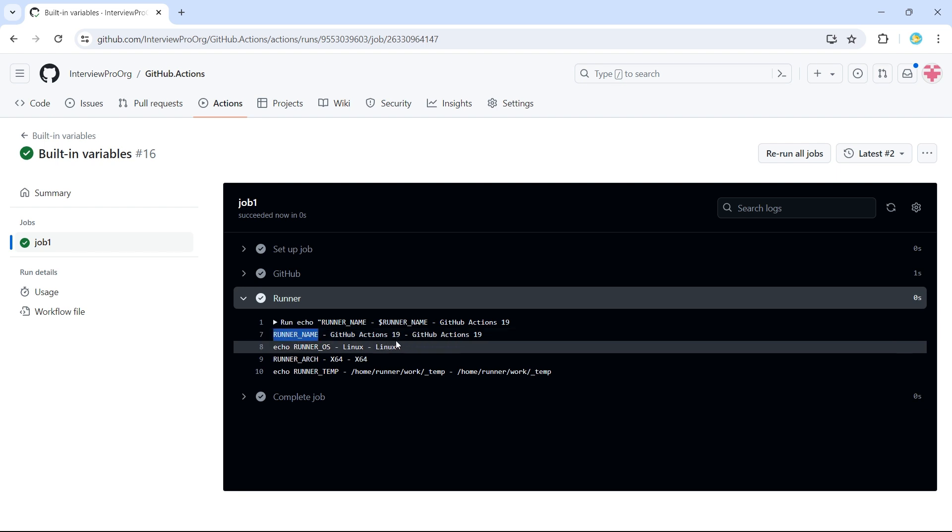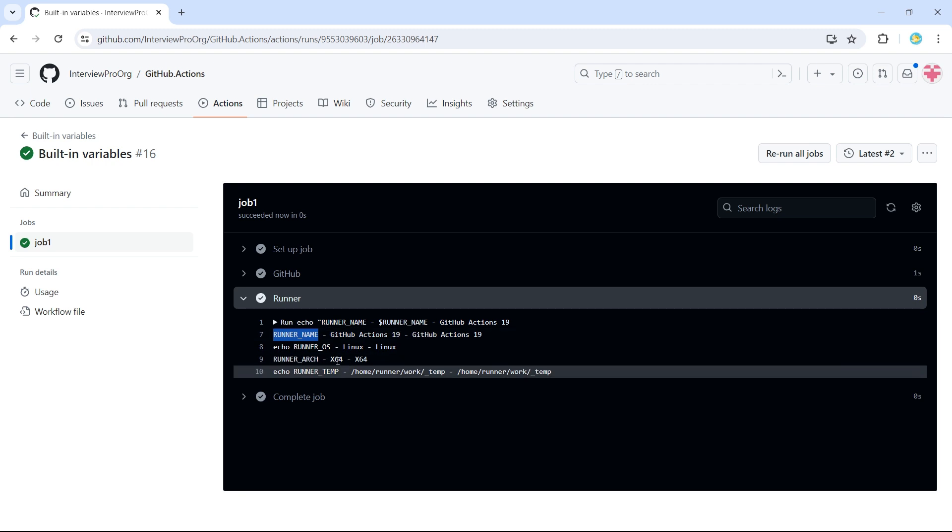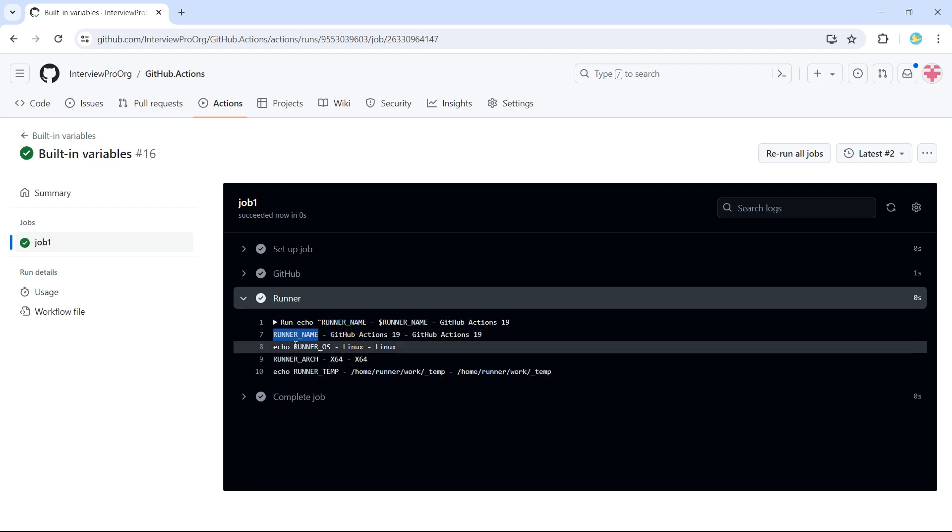So runner name is GitHub actions 19. So this is where our job is running. Then we have runner underscore OS, which is Linux, because we mentioned Ubuntu hyphen latest, which is the Linux operating system.